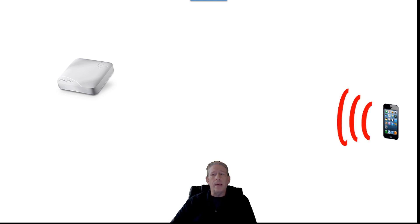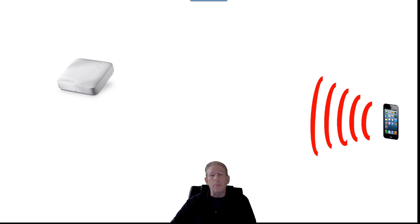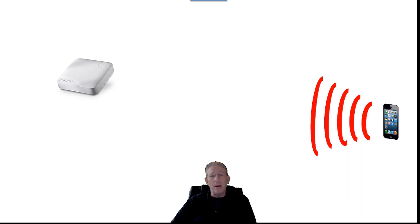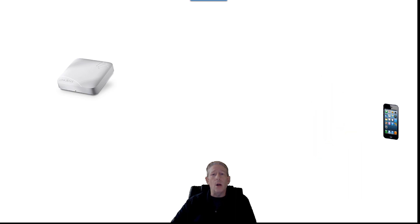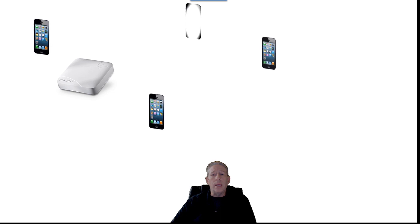Freeing up airtime by keeping distant stations from connecting and reducing overhead from probe requests and responses greatly increases airtime available for data frames. This allows client devices that are closer to connect and select higher data rates from their MCS tables, which adds more airtime because they're not using the air as long to transmit.